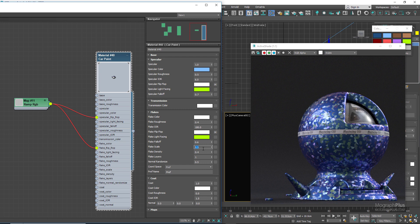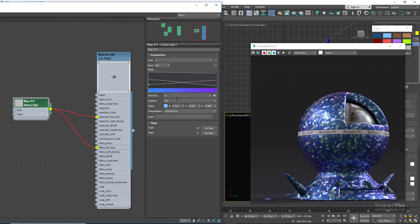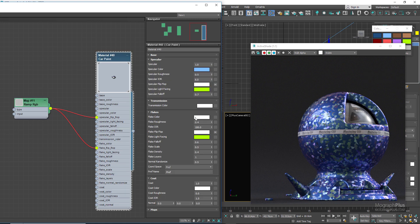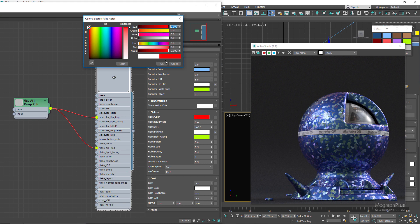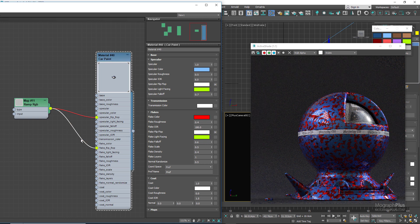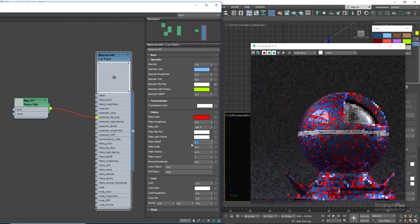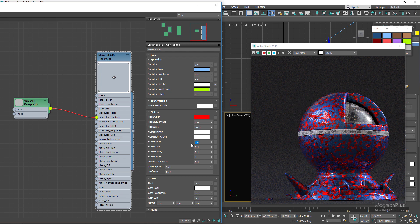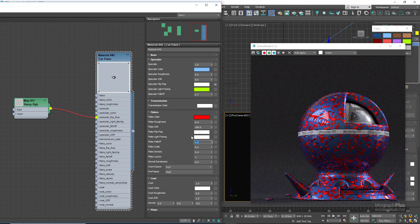Now we have modulated the flakes color using flip-flop and light facing parameters. The flakes oriented towards the light source become green, the flakes at glancing angles are pink, and the parallel flakes to the viewing direction are blue. Let's set the flakes color to red so we can look at the parameters available in the flakes section. Disconnect the ramp RGB from flakes flip-flop and make sure light facing and flip-flop colors are set to white, and set the falloff back to the default of 1.